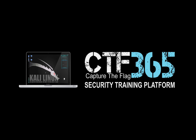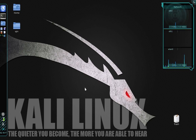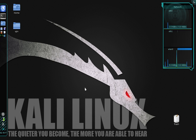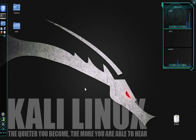Welcome back to CTF 365. My name is Chris and in this video I'm going to introduce you to Metasploitable, which is a vulnerable by design server. What that means is the server was intentionally given weaknesses to allow people like yourself to gain experience in both identifying and exploiting common vulnerabilities. I'm going to show you how to exploit a misconfigured NFS service to gain root access to the Metasploitable server.